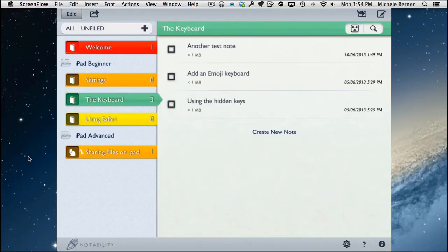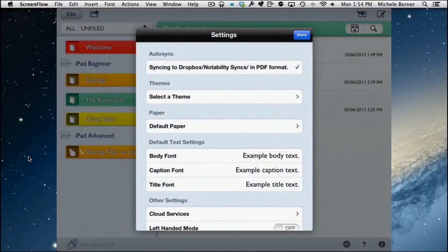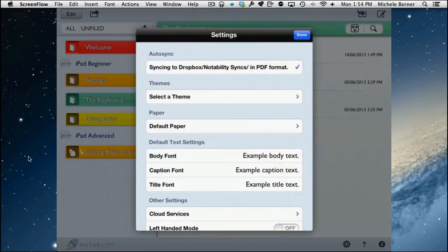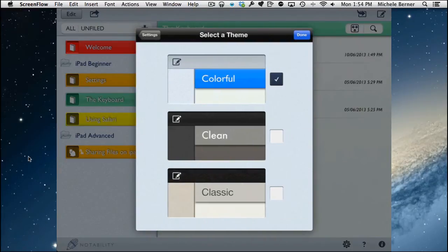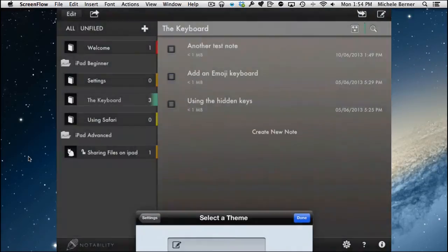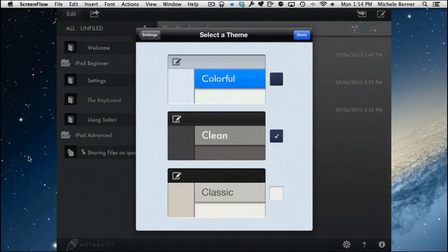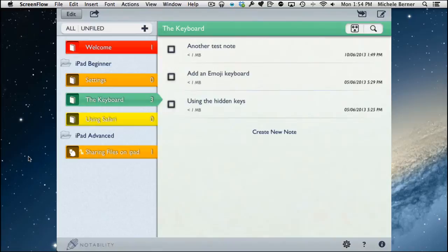Before looking at the note window and toolbars, let's explore some other options. In Settings you can select a theme for your notes — the default is Colorful, and there are a couple of themes to choose from. Picking one and tapping Done changes the background and colors to suit your personal preference.